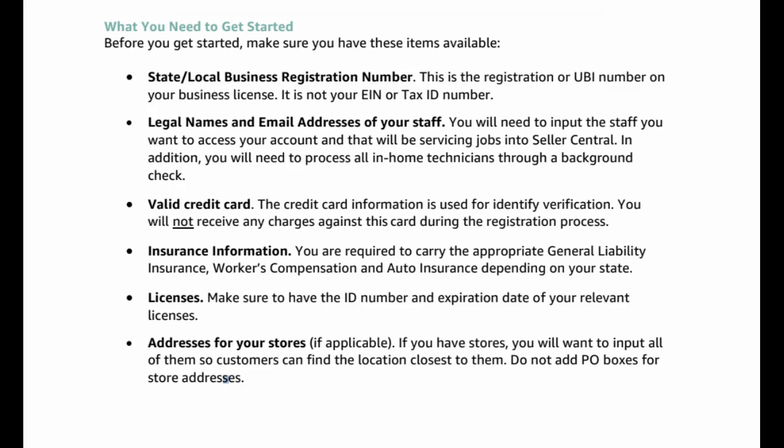Before you get started, make sure you have these items available. State local business registration number. This is the registration or UBI number on your business license. It is not your EIN or tax ID number.